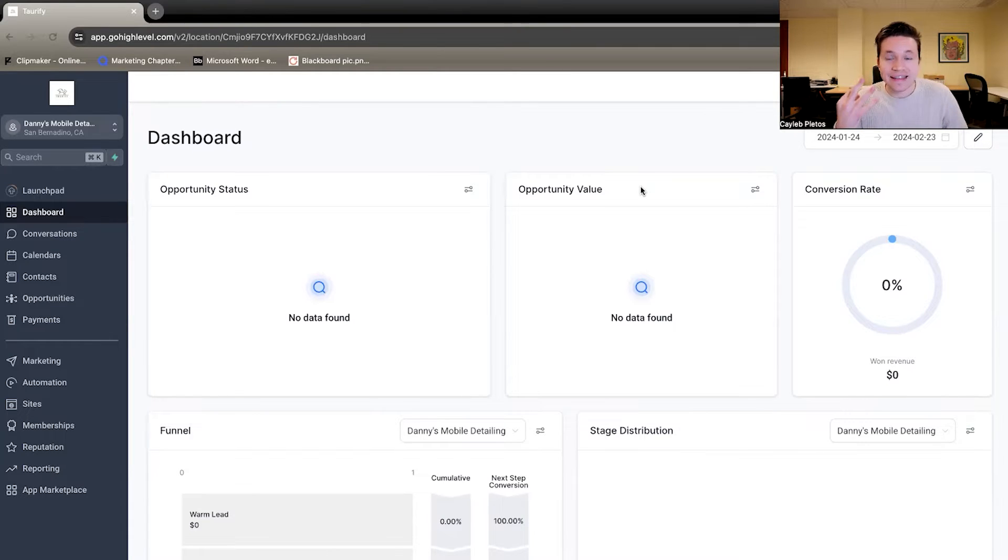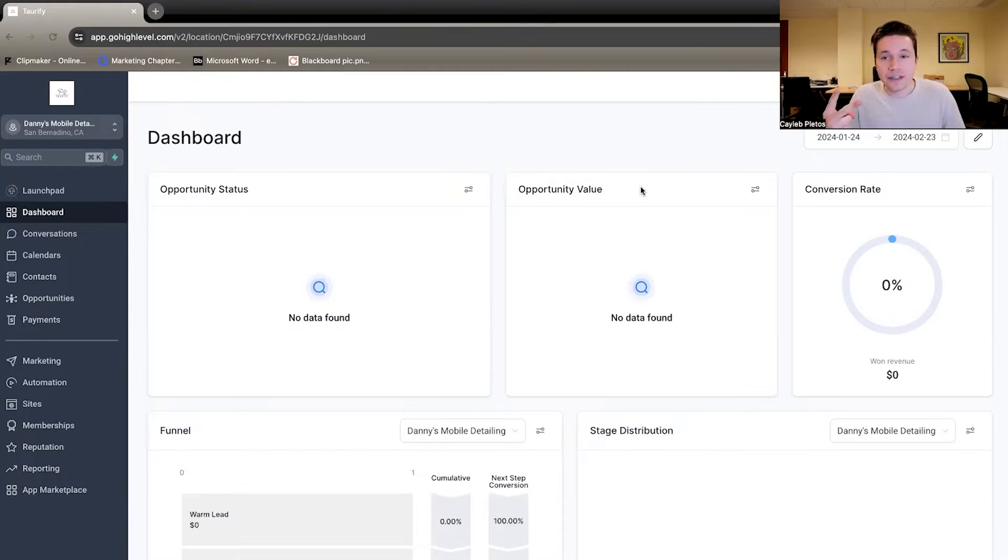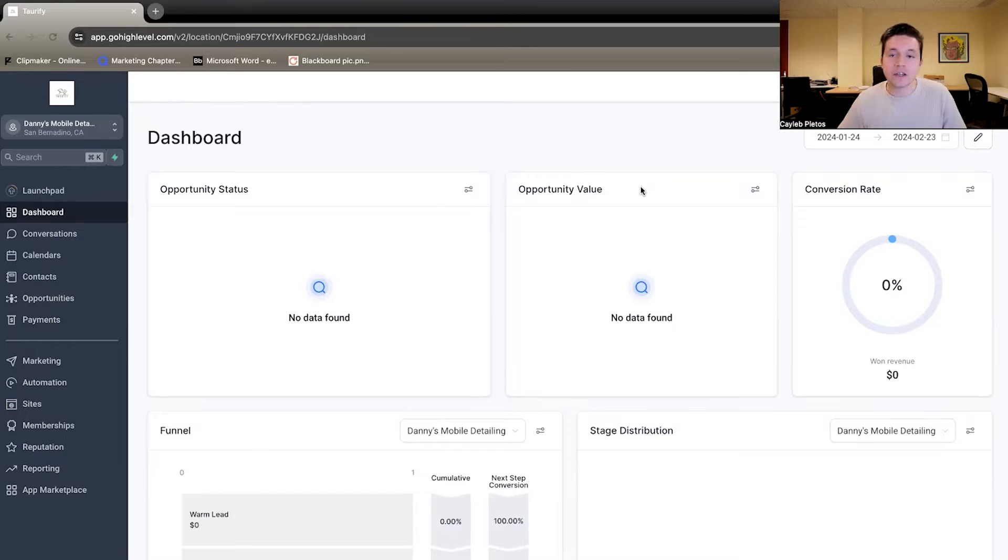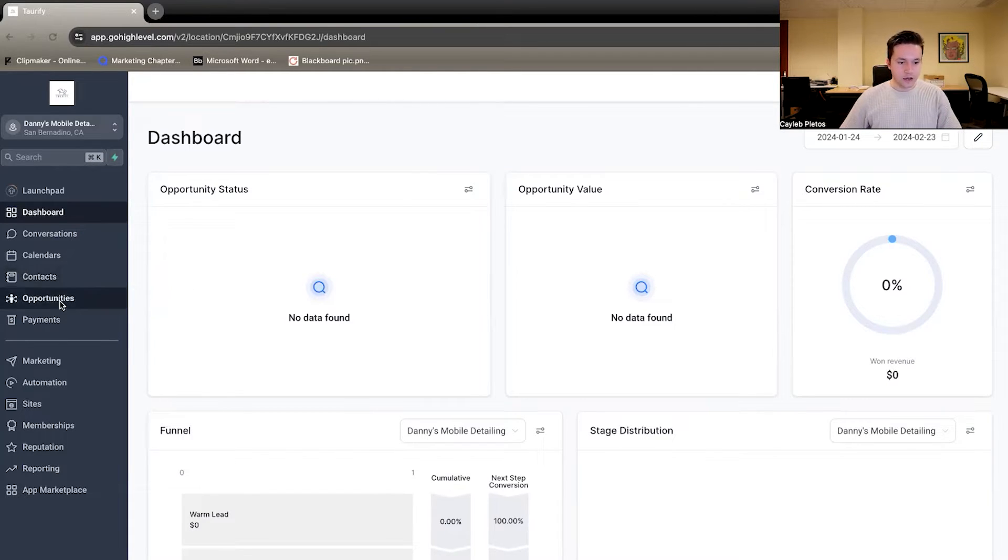Now, there's kind of three main things that we set up here and that I would recommend setting up for your Go High Level. That's going to be a calendar for people to schedule, automations to nurture the leads, and a way to track all of the leads. So let's start with the last one there and how do we actually track all these leads?